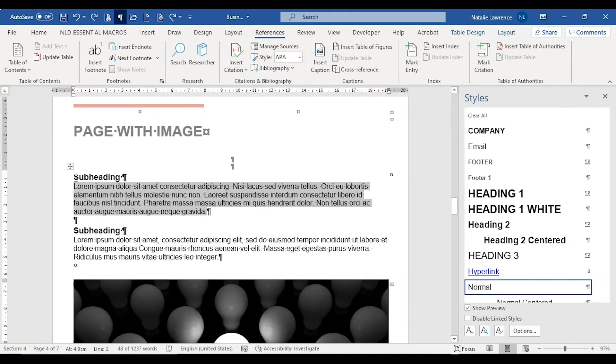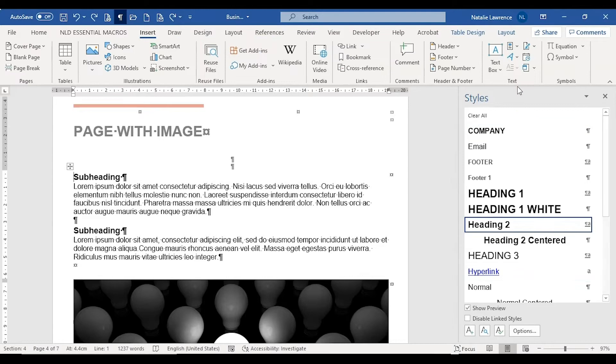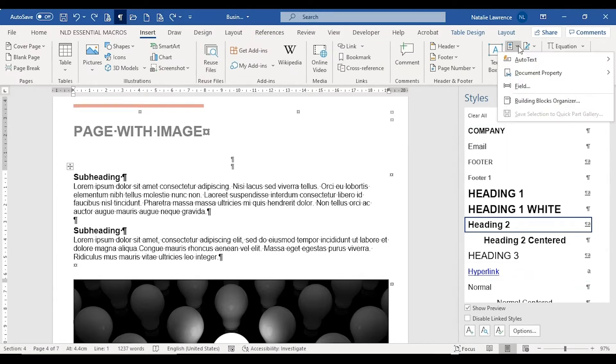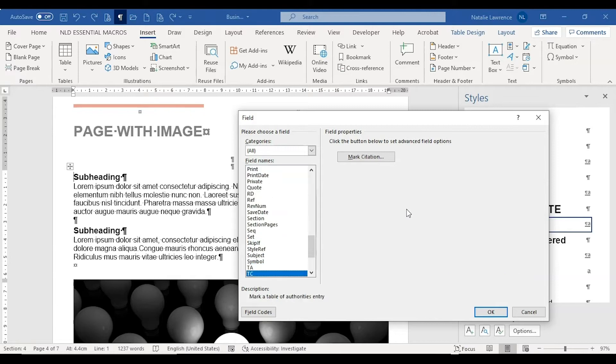I'm going to put the cursor right at the beginning of the first paragraph. Go to Insert, click on the Explore Quick Parts button, then choose Field from the drop-down menu. Choose the TC field on the left-hand side. I'm going to type TC so I can get to that field more quickly.